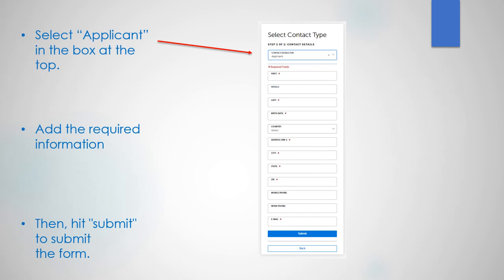Select applicant in the box at the top. Add the required information. Then hit submit to submit the form.